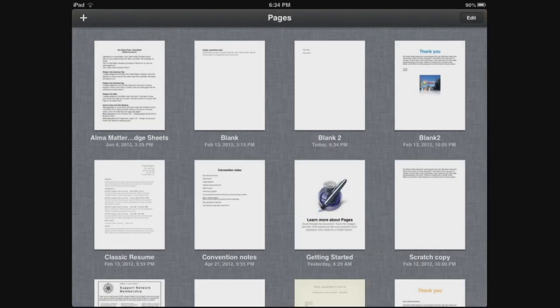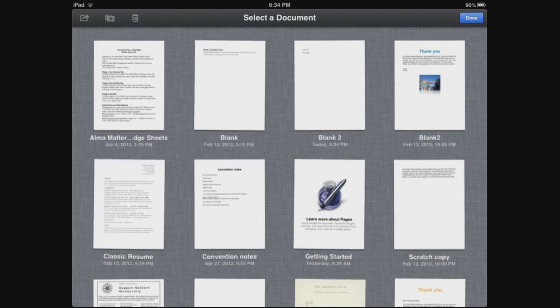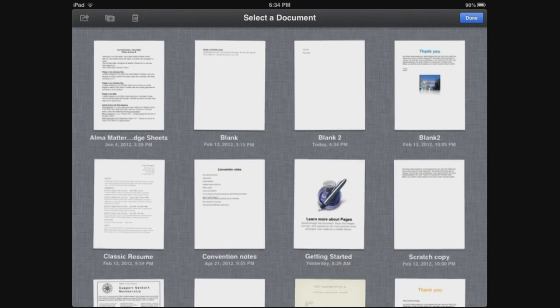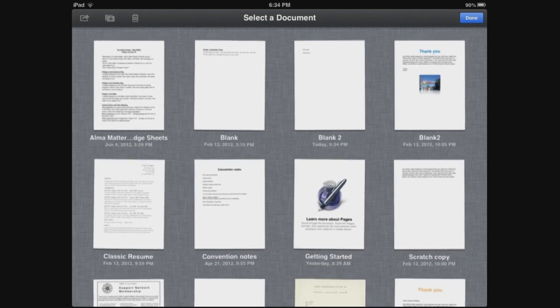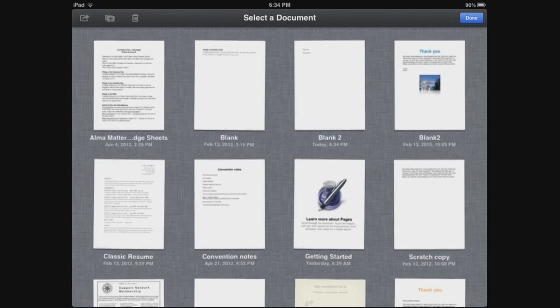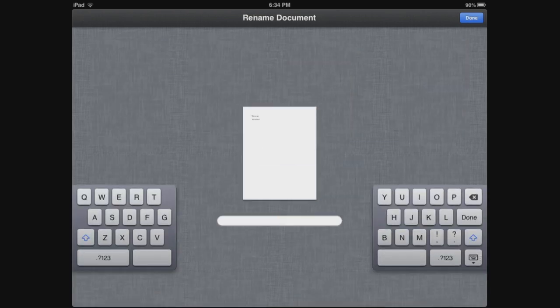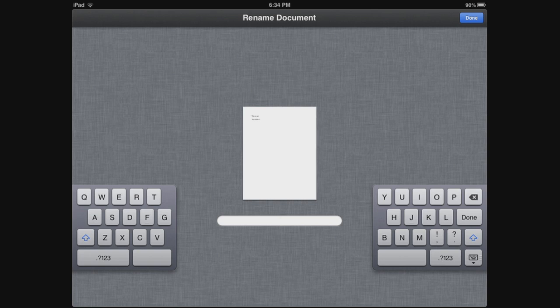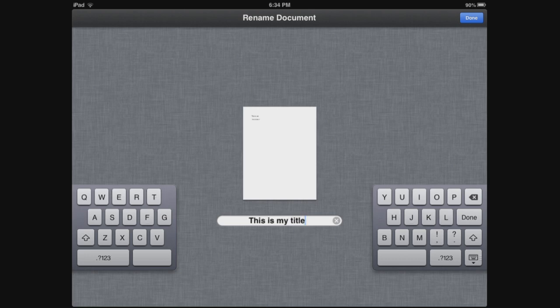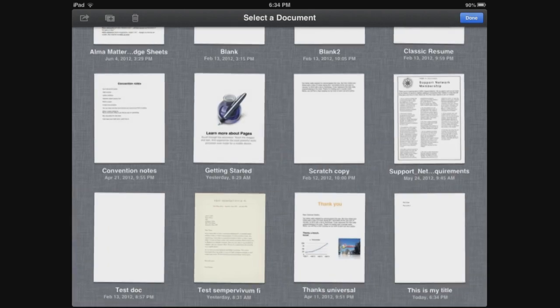Now if you notice down at the bottom of the document that we were just looking at, it's called blank 2. Well, to change the name, just click the Edit button in the upper right corner. Everything will start to shake. Then we just tap the actual title, which is blank 2, tap that and then it brings up the renaming. So we can rename it to say 'this is my title' and then click Done.